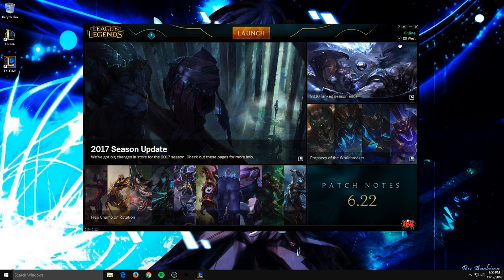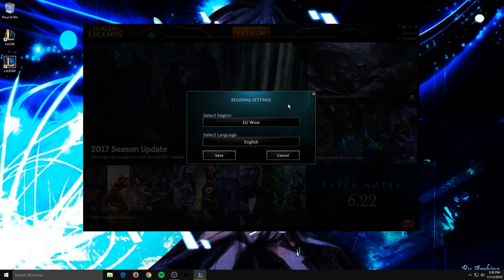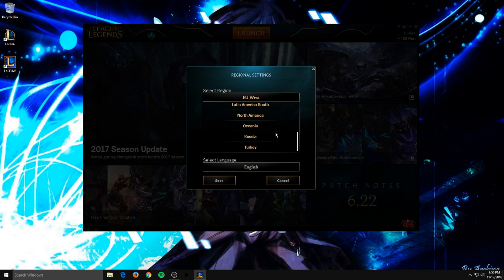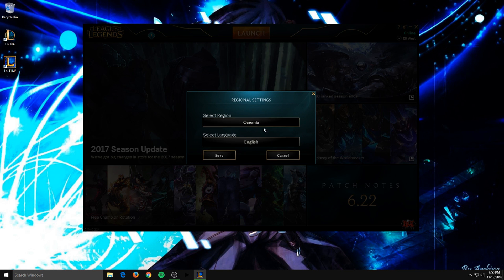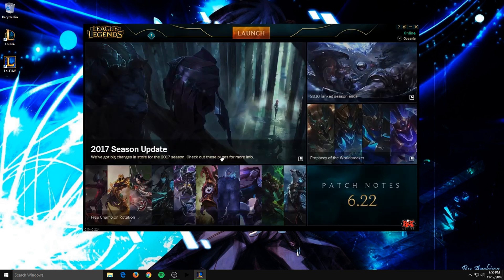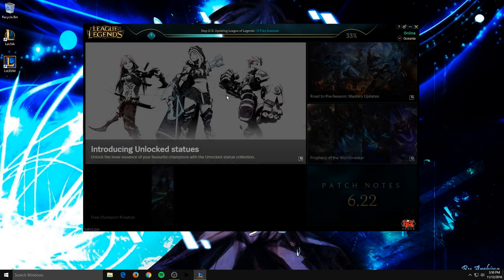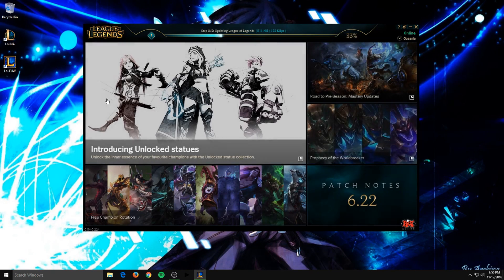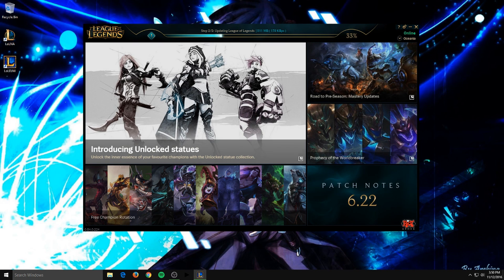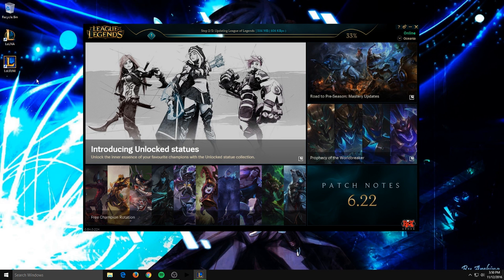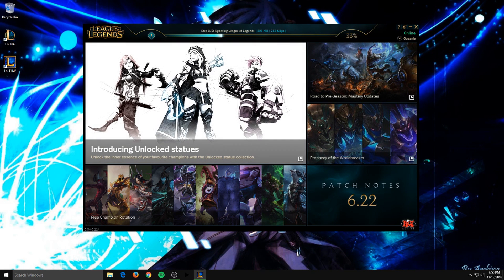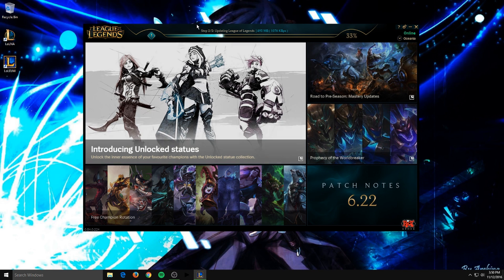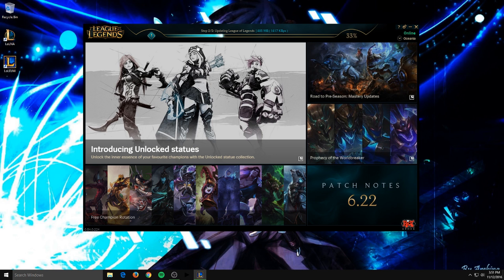So what you want to do first is take your client and switch it over to one of the servers that have been offered the open beta already. For me, I'm going to switch over to Oceania because I did it on my North American server. This is my European West server. I'm not 100% sure if Europe's been offered it yet, but this is going to be a general video on any server that hasn't been offered it yet.